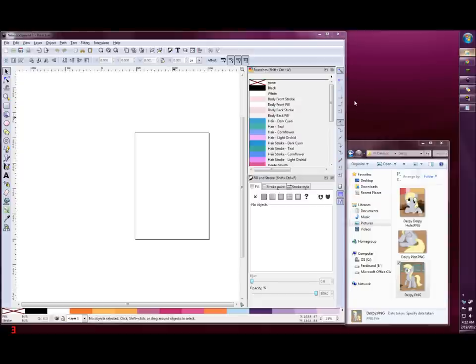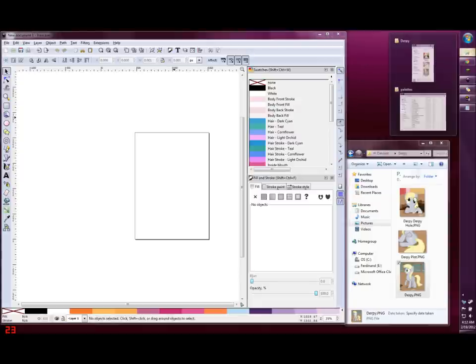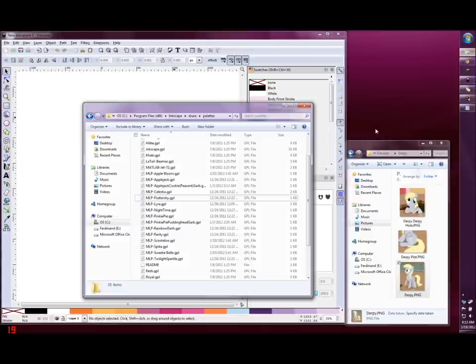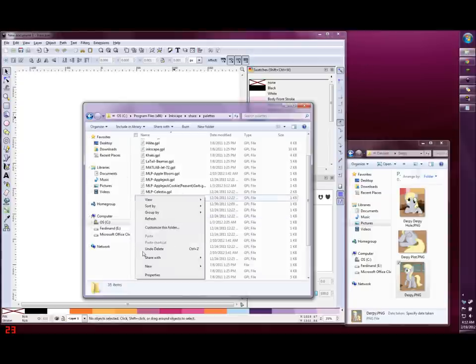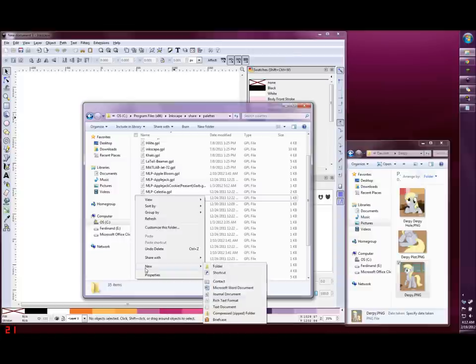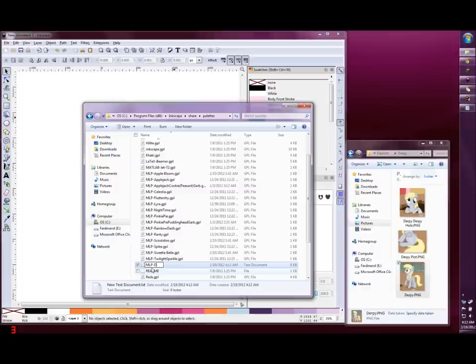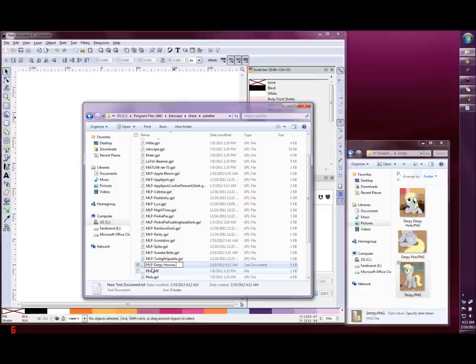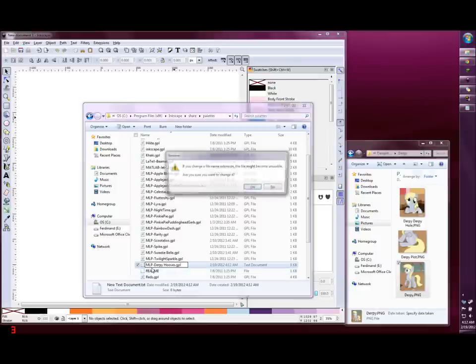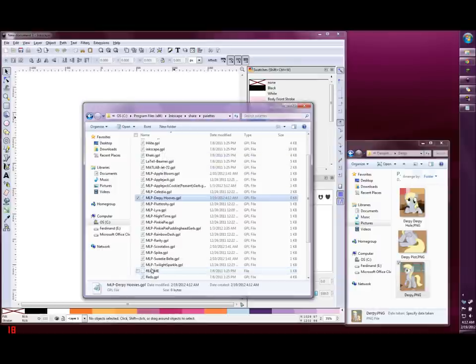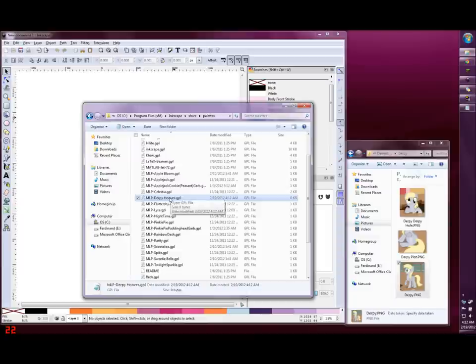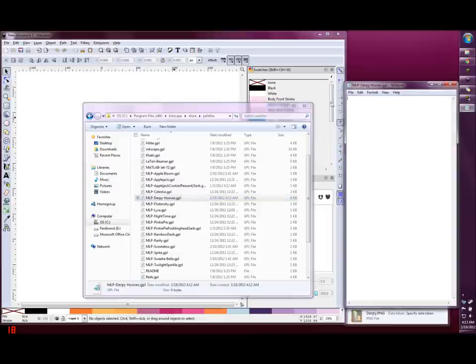Now let's create a palette file. Go to the palettes folder, right click, and create a new text document. Name it what you want and end with the .gpl extension, and click the rename yes. Open this up.